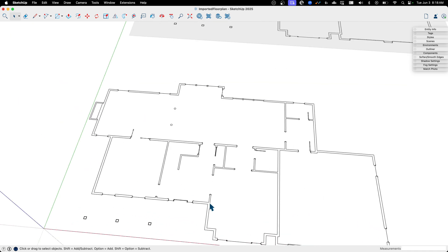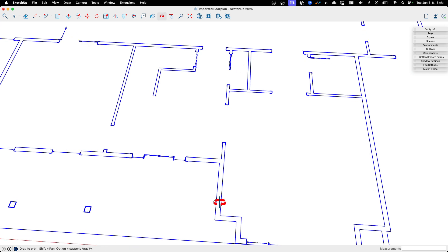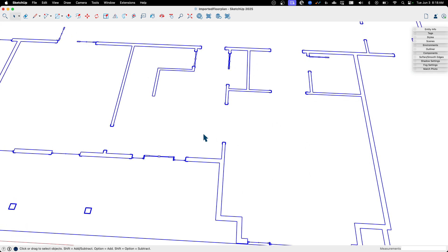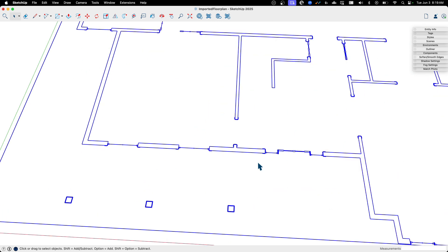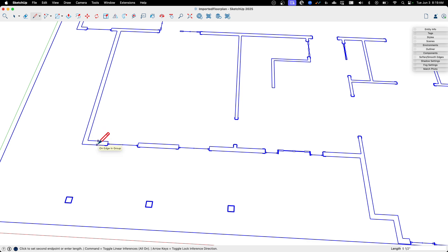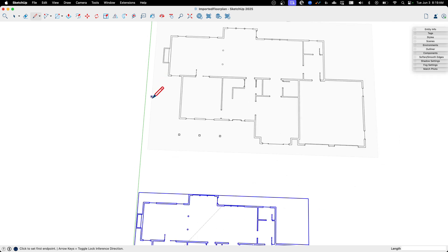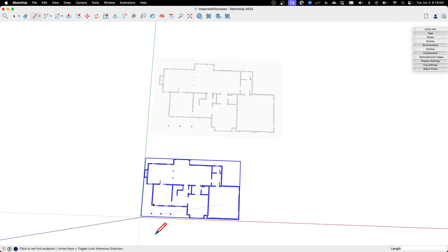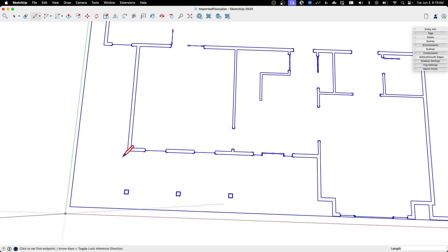When we import vector line work, it usually comes in at scale. Generally speaking, it is going to be full scale. If I draw a line from here to here, it's five and a half inches. That is correct. The other thing that's nice about vector images is they have points. So I can actually go from point to point. I can reference midpoints. That's kind of nice.